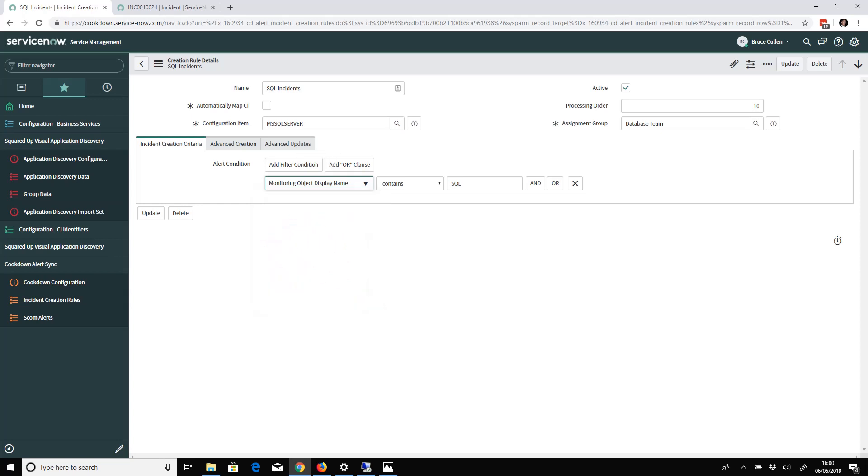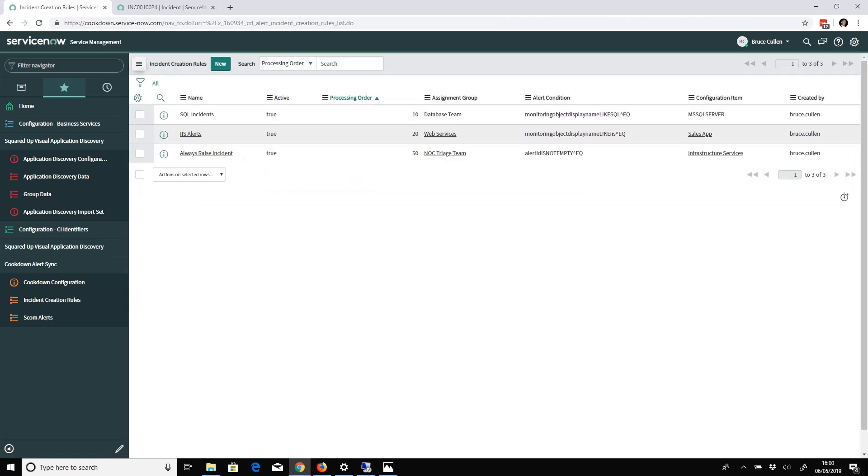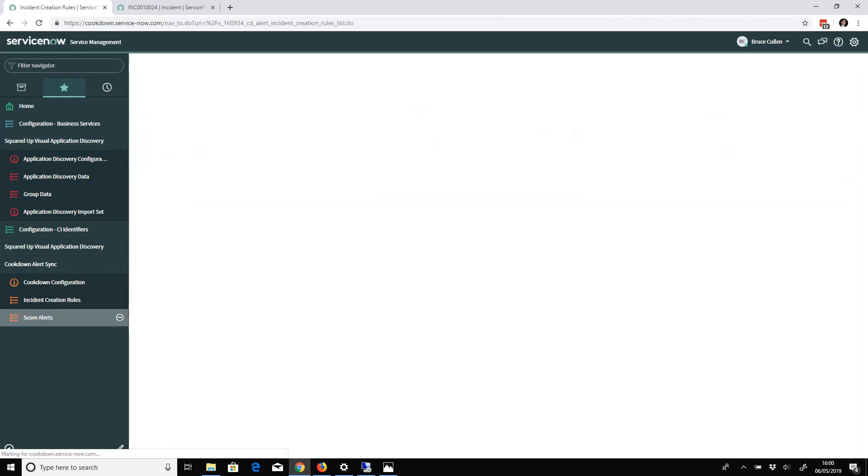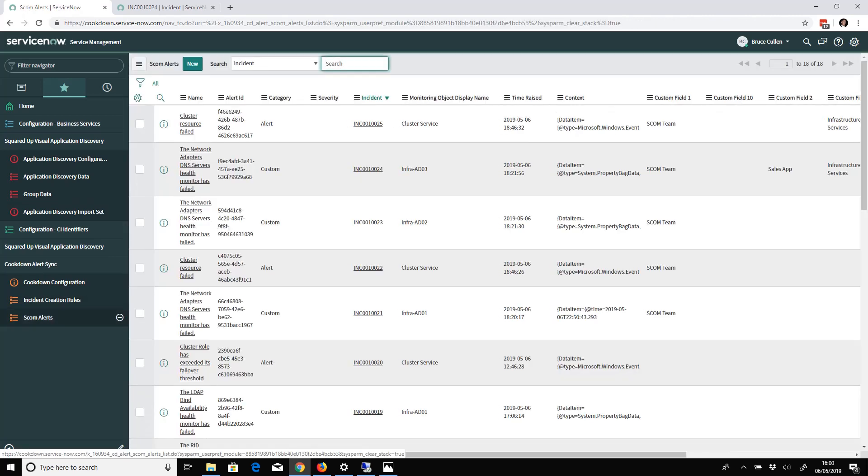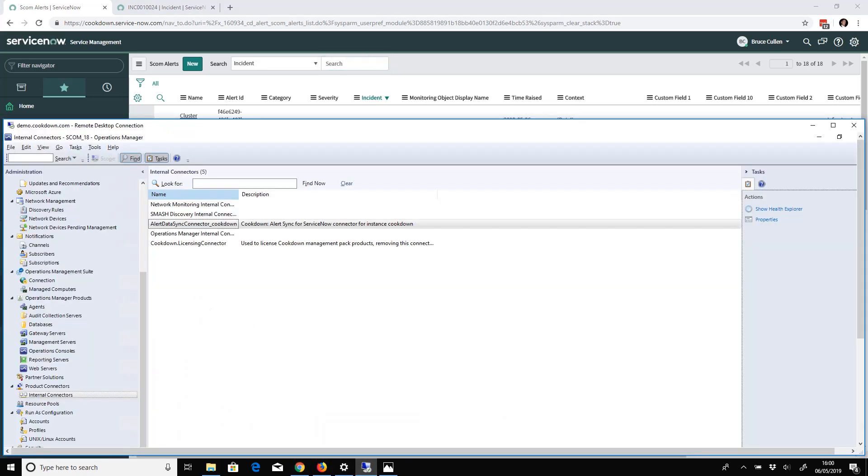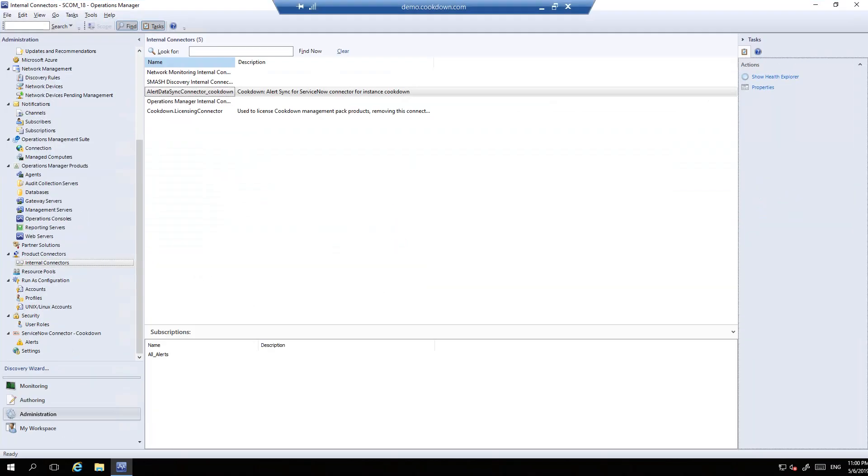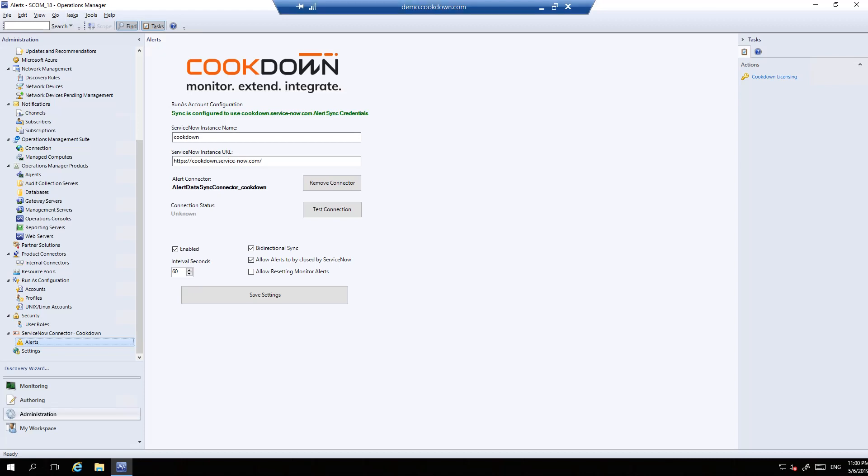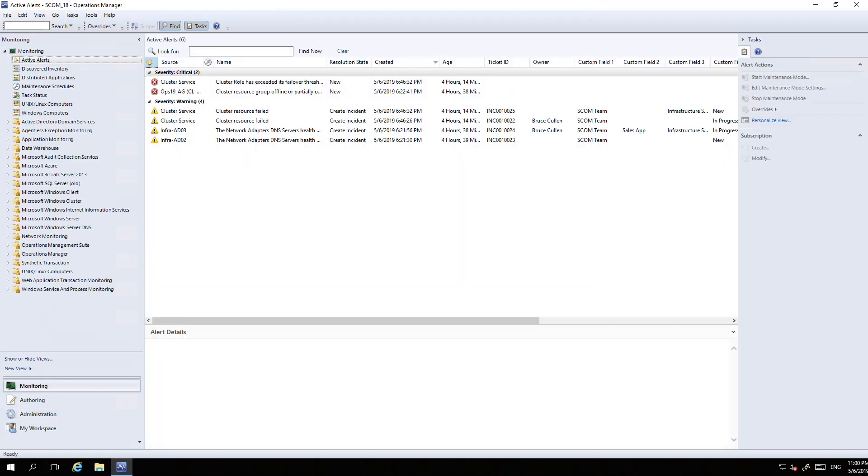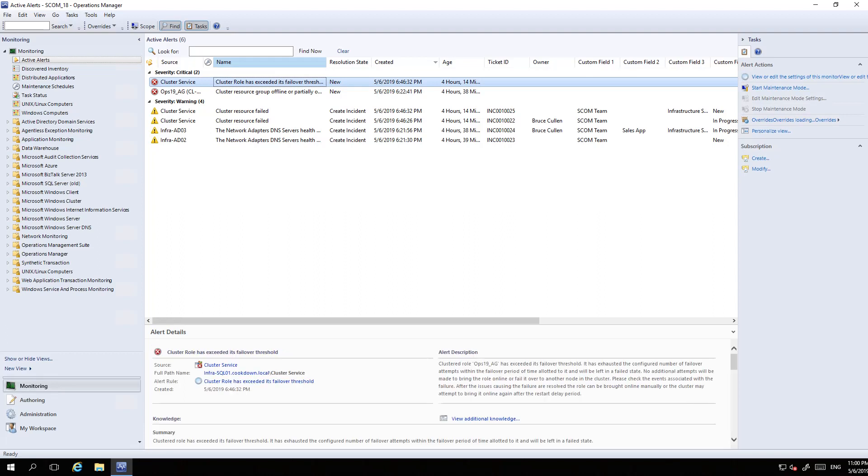I'm going to raise an alert from SCOM and show you that working. If I go to Monitoring and Active Alerts, I'm going to pick one of these new critical alerts here.